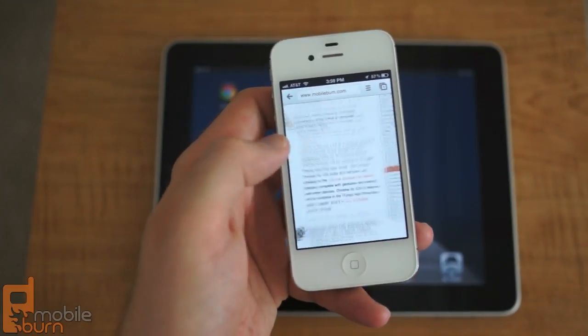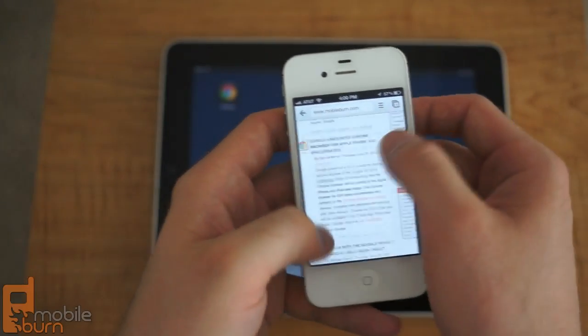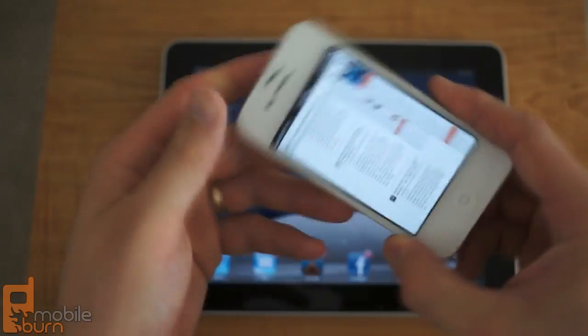And you got tap to zoom, you got pinch to zoom, of course, works pretty well.